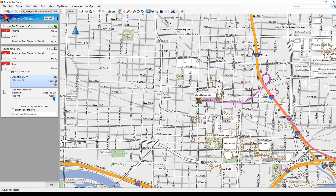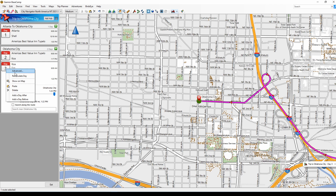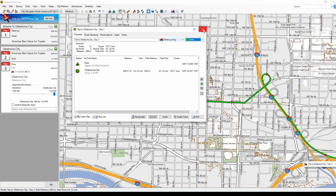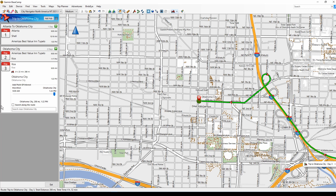You'll get used to it when you play with it — it has some unusual behavior. Here's our third day, 288 miles to Oklahoma City. And we can right-click, Advanced, bring up the route list, and change the color. We can play with the route list as we did with any of the routing options.